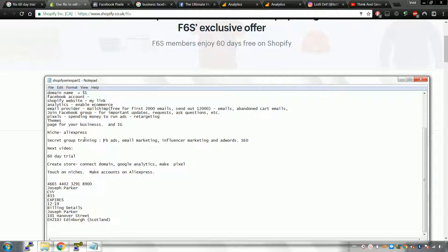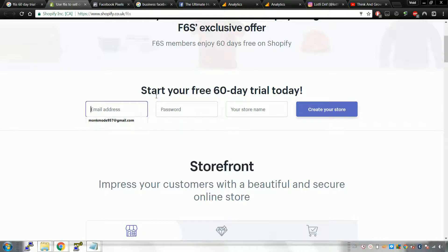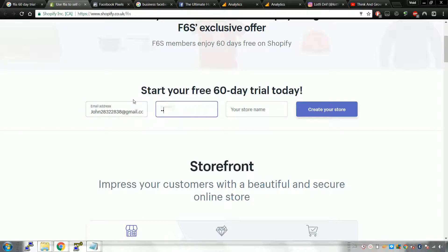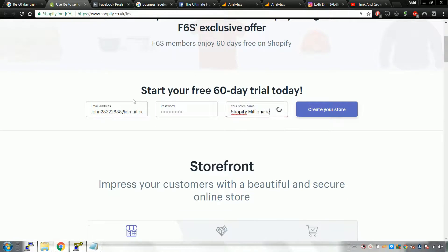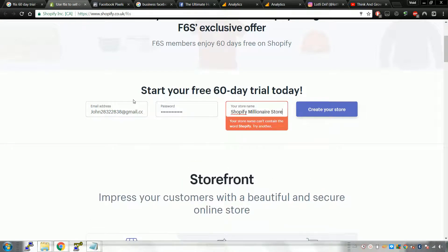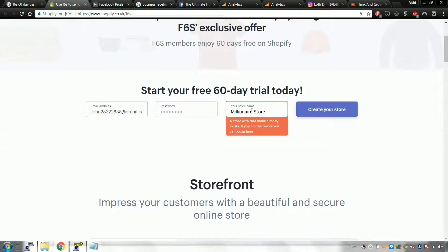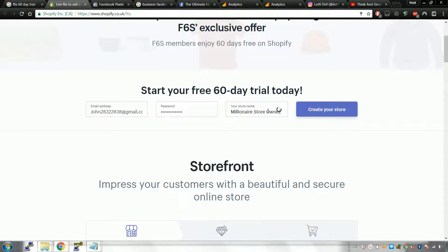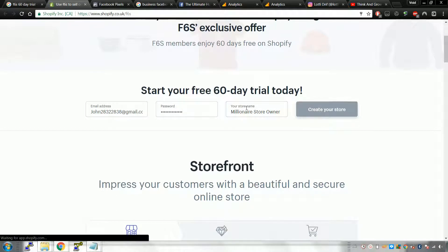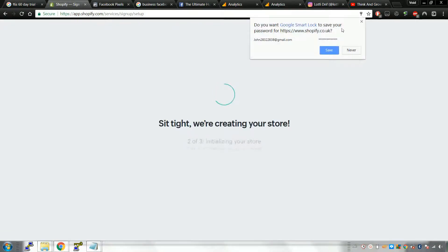We're going to start creating the store. You'll need your domain, analytics, pixel, and credit card details. I'm going to make a demo account here — something like 'johngmail.com'. We'll call the store 'Millionaire Store'. Note: you can't use the word 'Shopify' in your store name. Also, make sure you put in a good store name because you can't change it later.